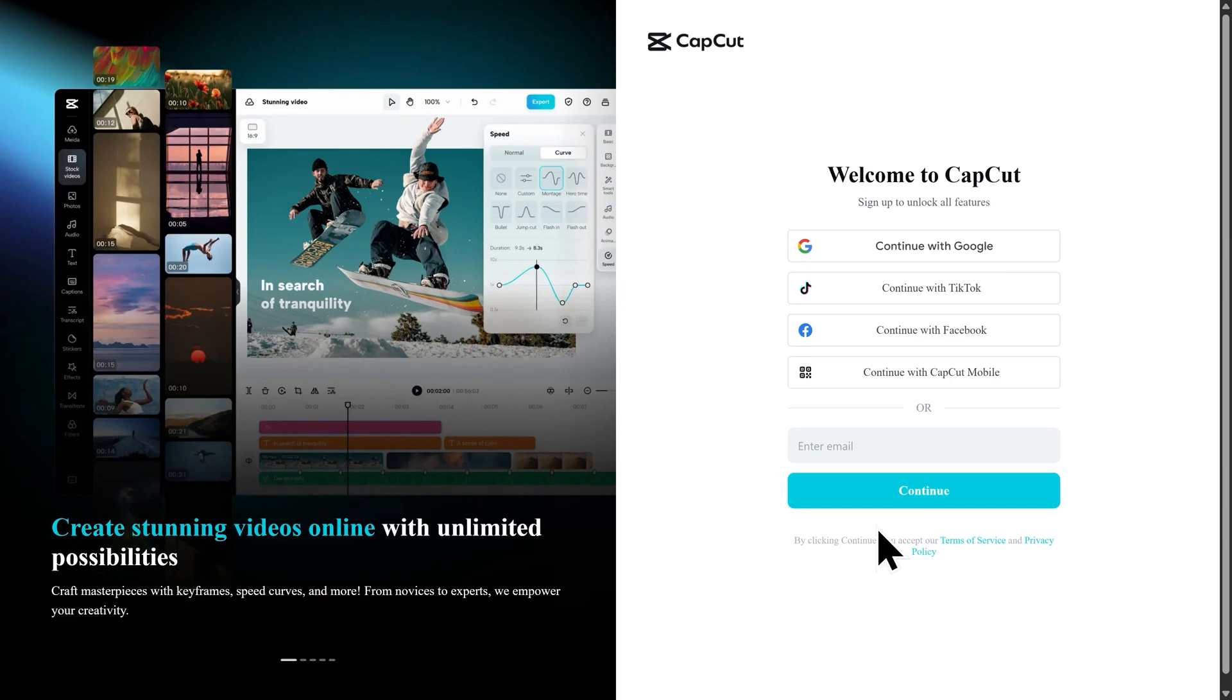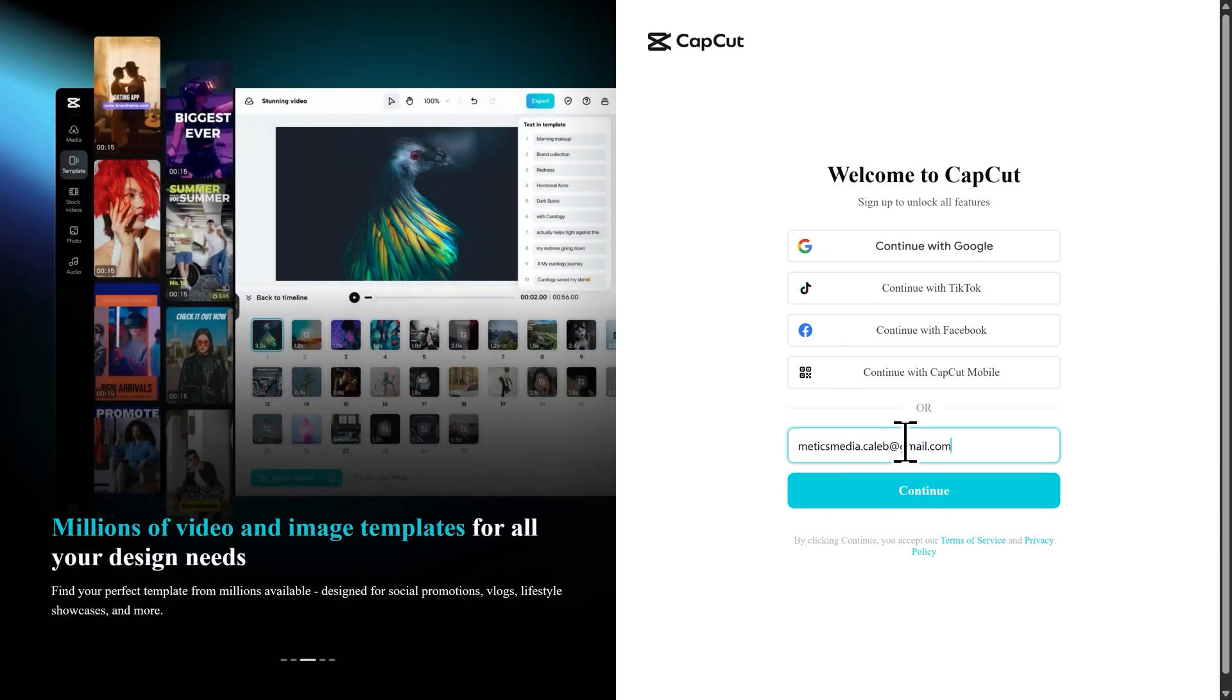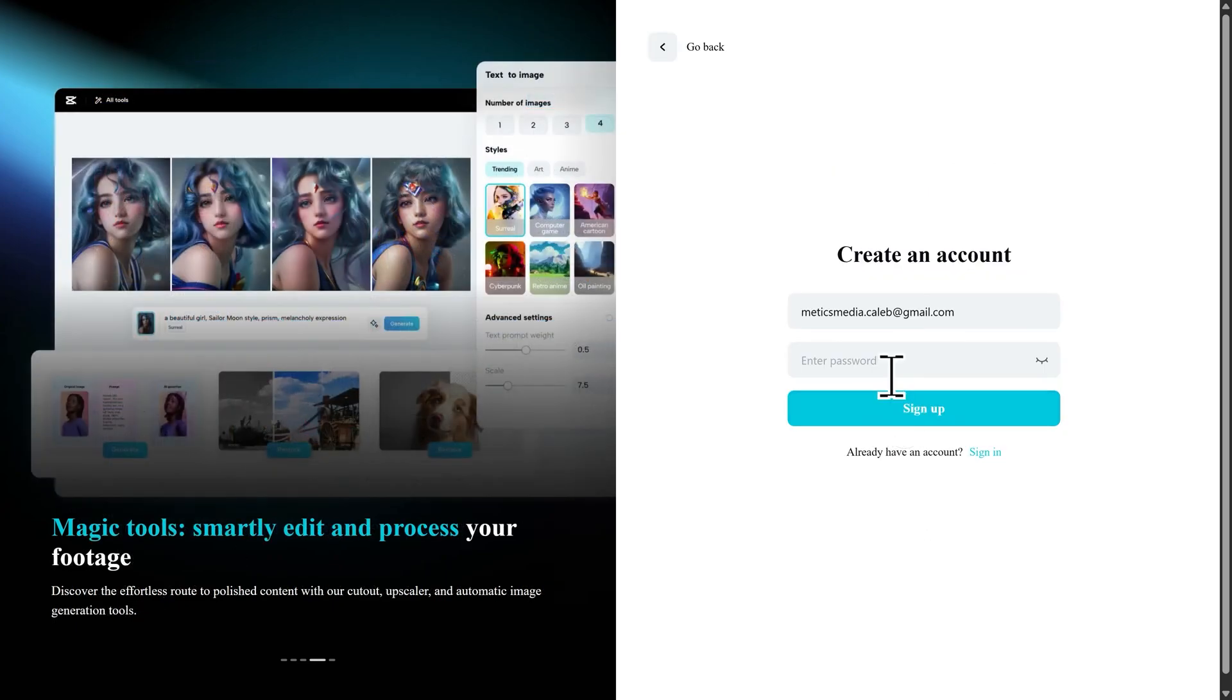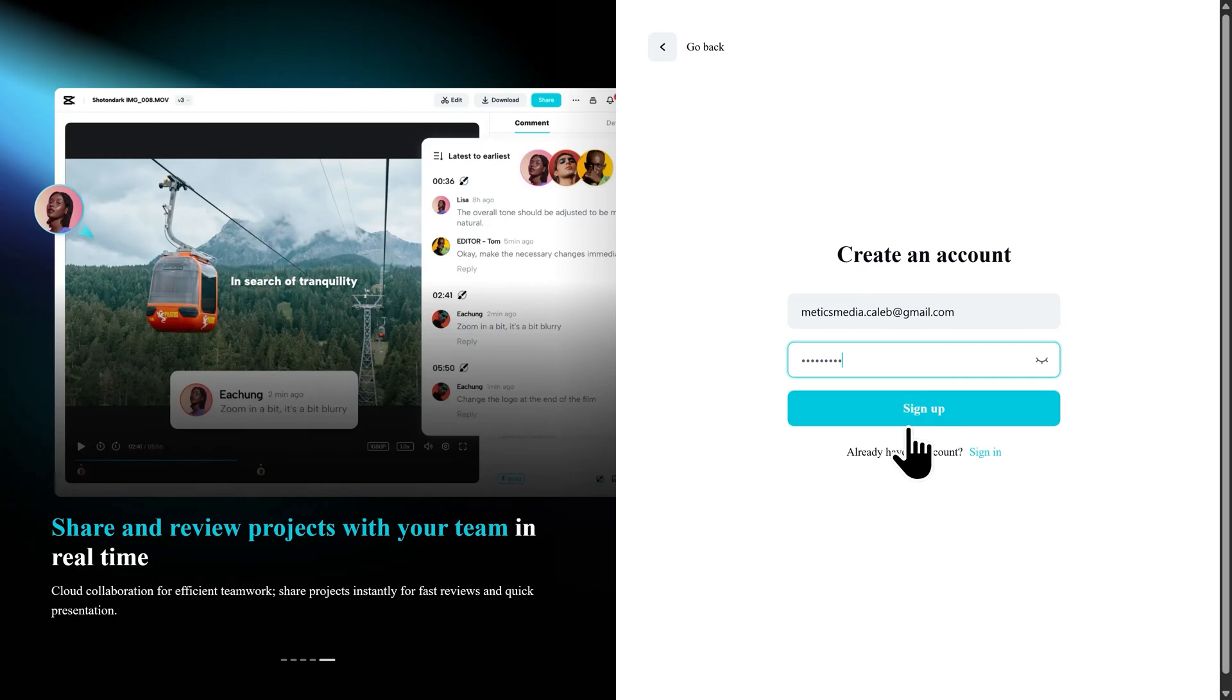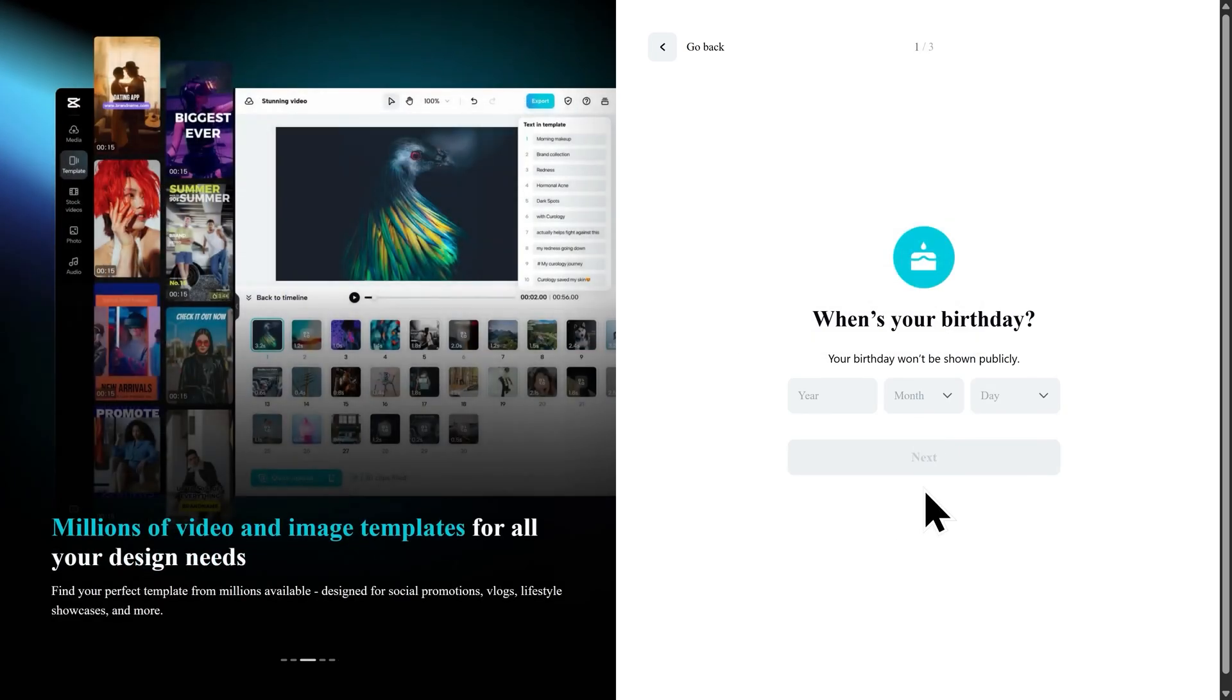Here you can sign up using your method of choice. I'll go ahead and enter my email address and click continue. Go ahead and enter your password and click sign up. It'll ask you some more personal information. Just fill that out and I'll meet you at the next step.